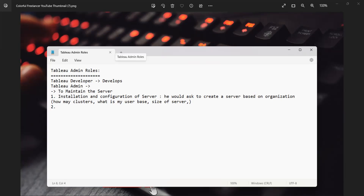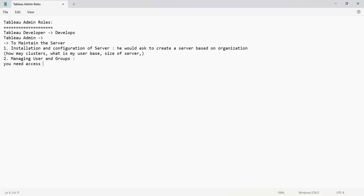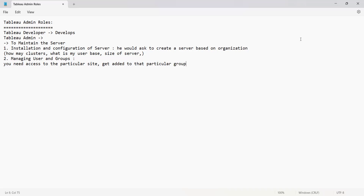The second responsibility is managing users and groups. For example, if you are being given permission to access a particular site or a particular group, or you are being added to a server — all of these activities will be taken care of by the admin. You need access to a particular server and a particular site, and first you need to be added to that particular group before access is given. All of this user and group management will be handled by the Tableau admin.